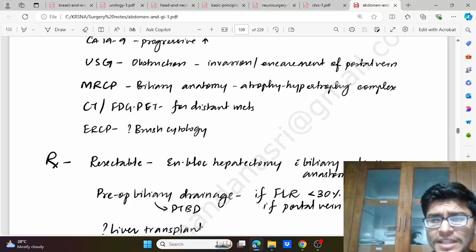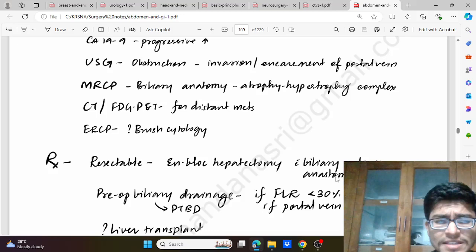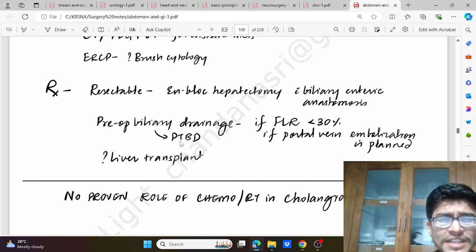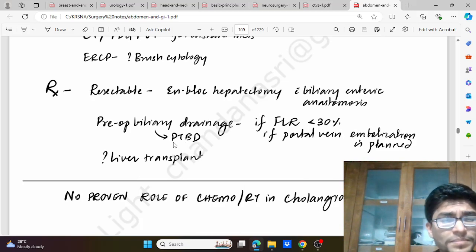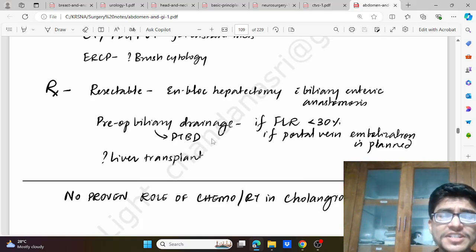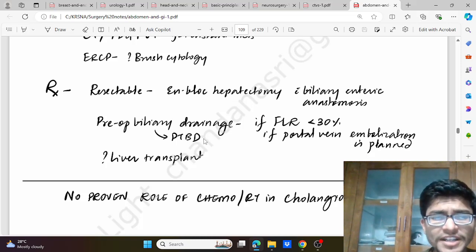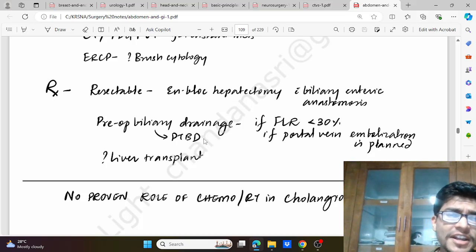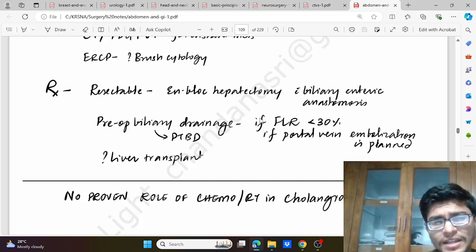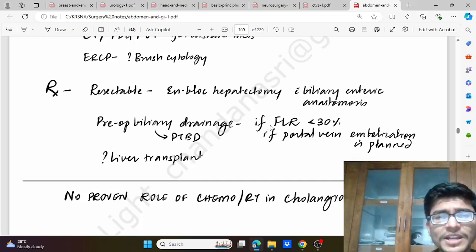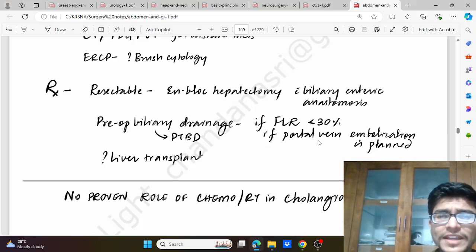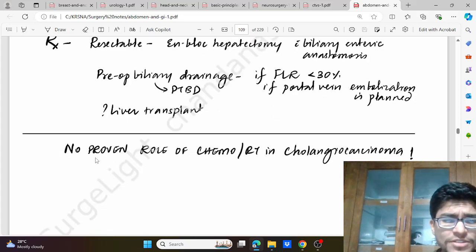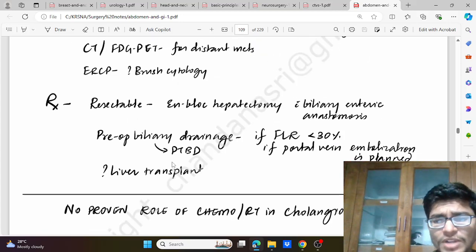Treatment: if resectable, we go for en-bloc hepatectomy with biliary-enteric anastomosis. If needed, pre-op biliary drainage with PTBD — percutaneous transhepatic biliary drainage — an interventional radiological procedure, to be considered when functional liver reserve is less than 30 percent. Portal vein embolization may also be planned. If needed, liver transplant. There is no proven role of chemotherapy or radiotherapy in cholangiocarcinoma.